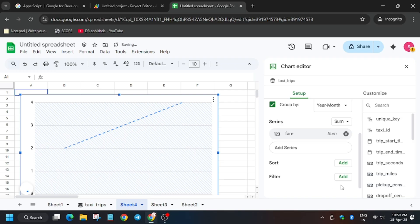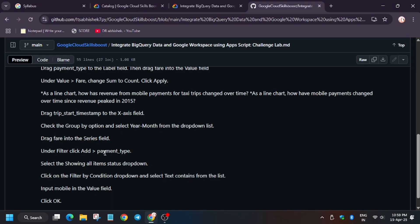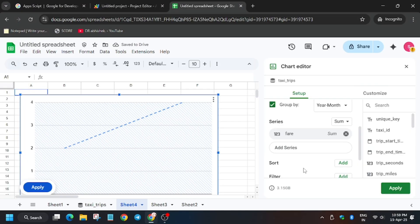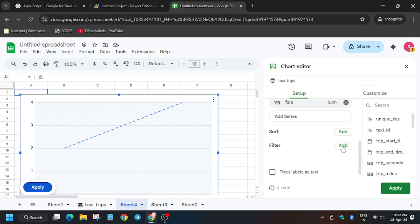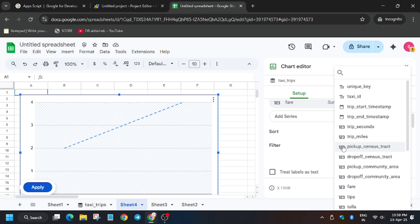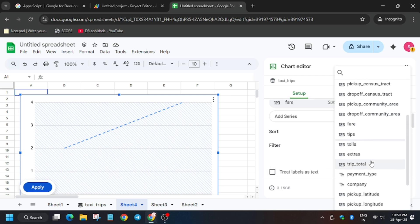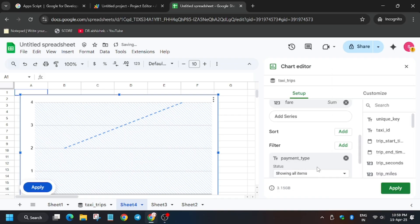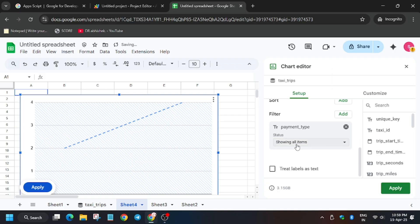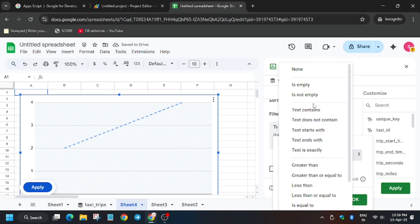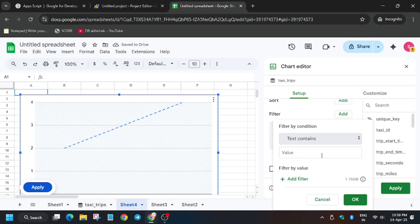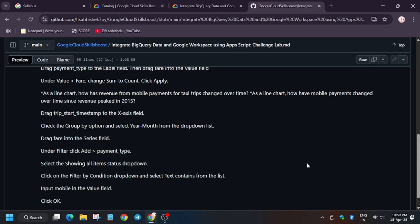So now for filter, you need to add payment type. Just click on filter, payment type. Where is the payment type? Here. Now here we have to select text contains and then enter mobile, M-O-B-I-L-E.